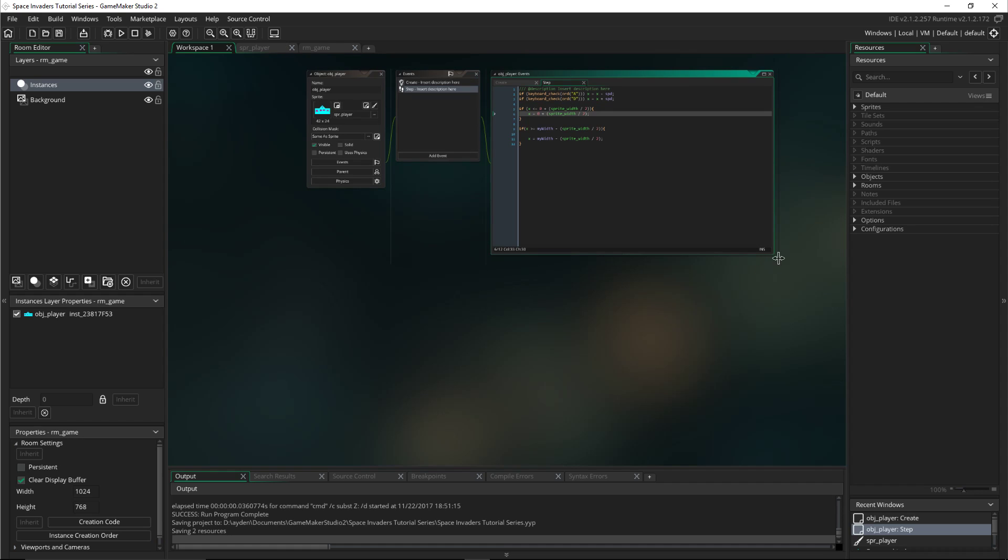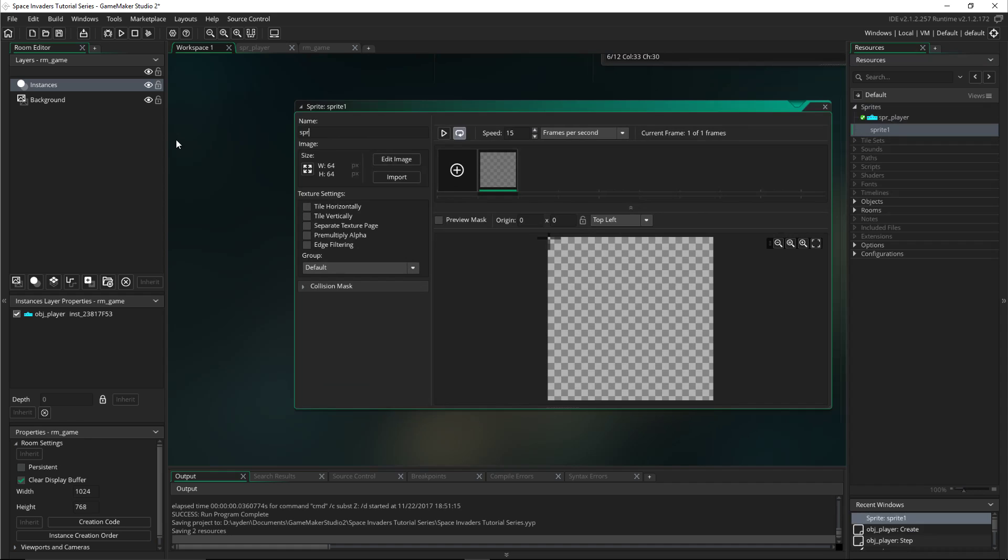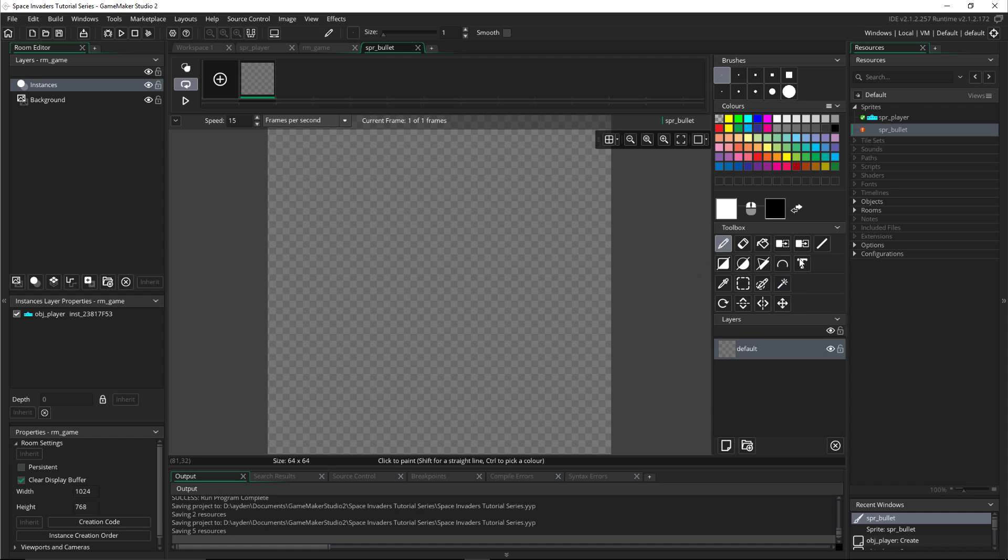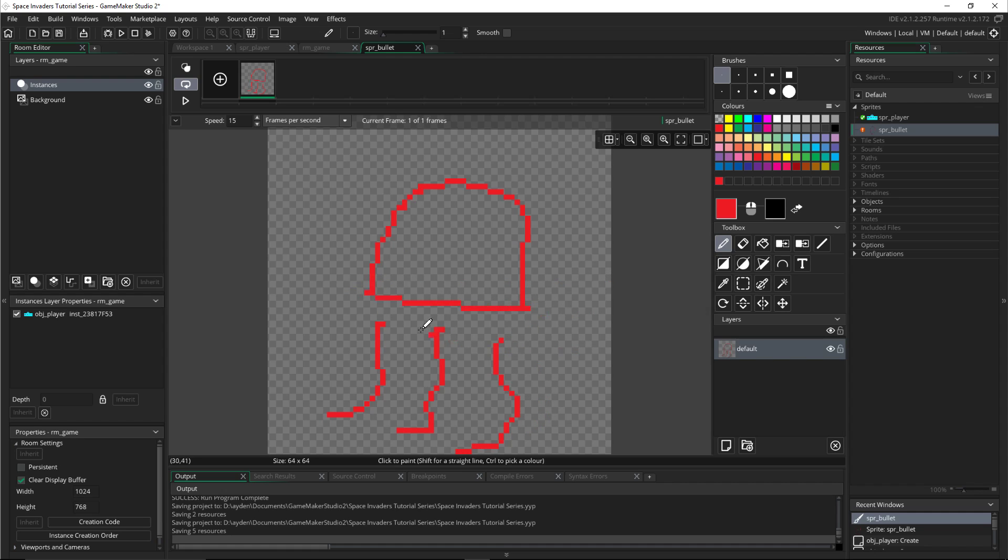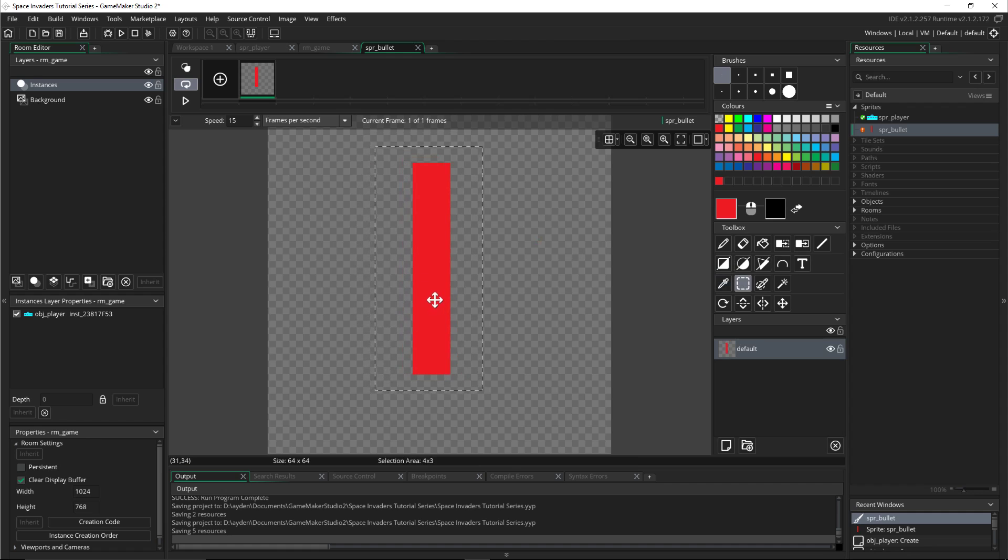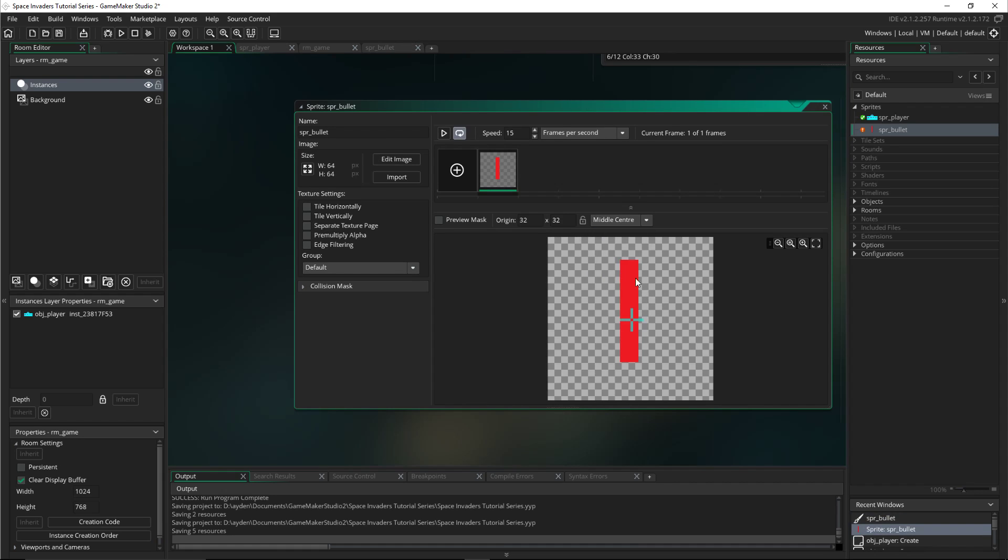First we will create a new sprite. We will name it spr_bullet. We'll edit the image and then we'll create our own bullet, but it doesn't have to look like mine. I'm going to make a simple laser, just a single beam. Try to center it, okay middle center.